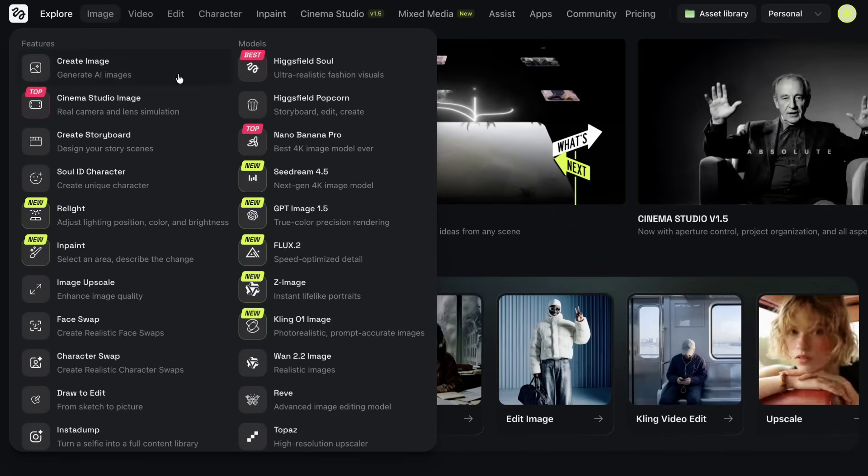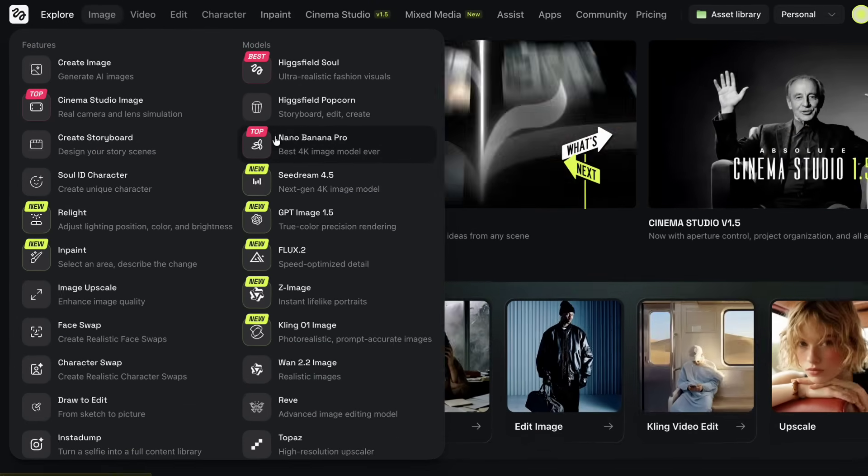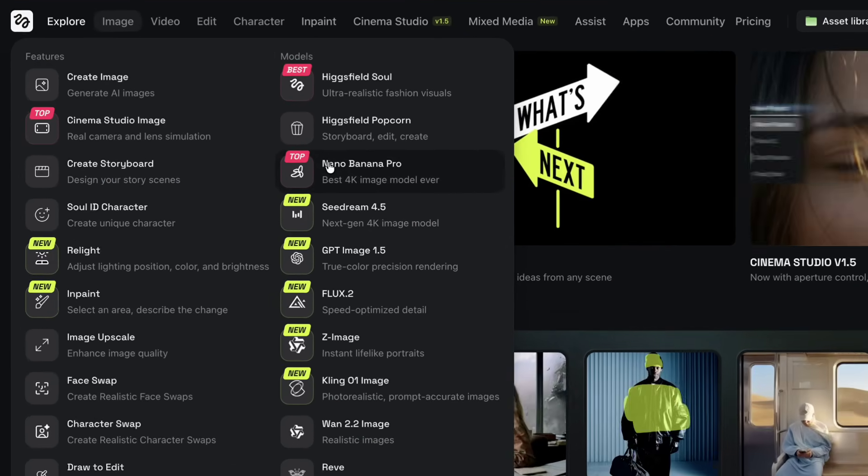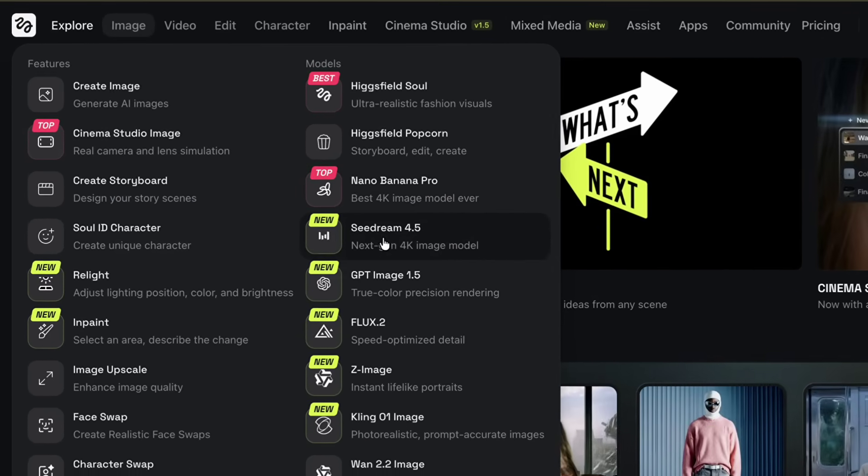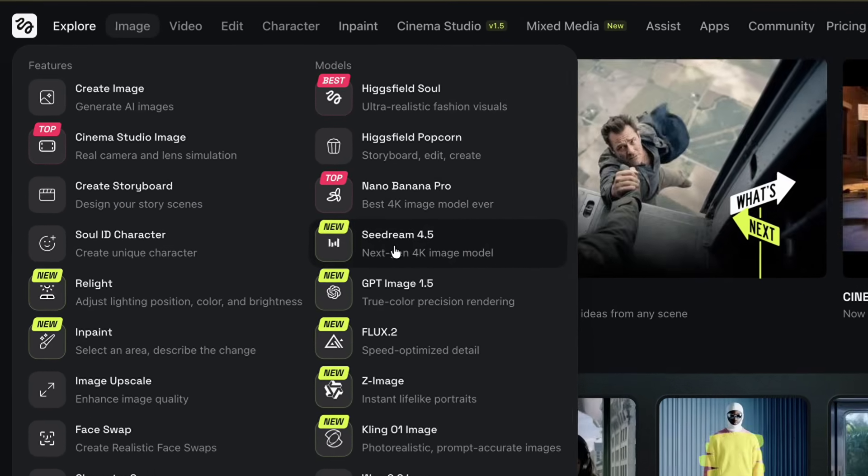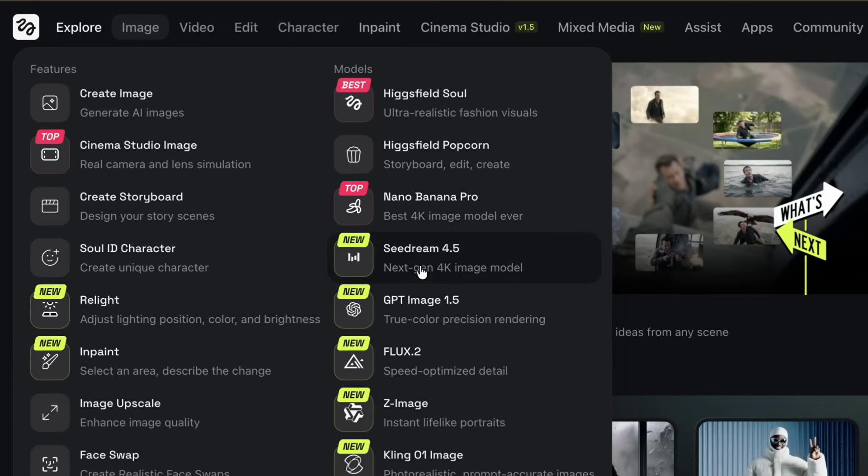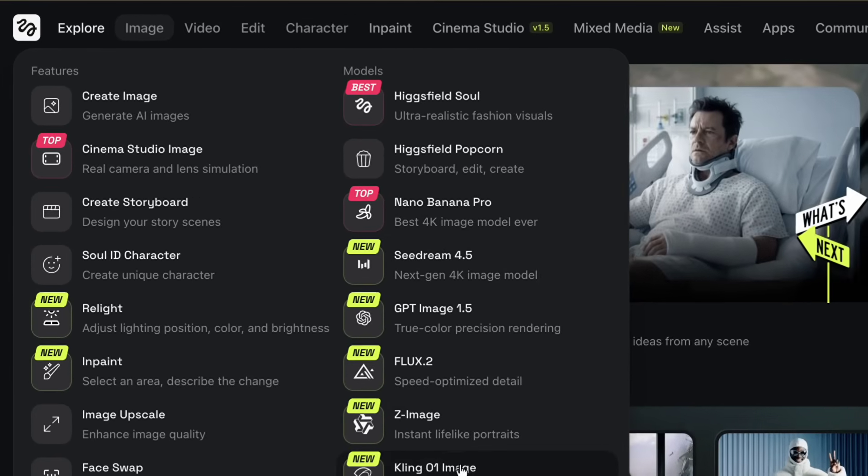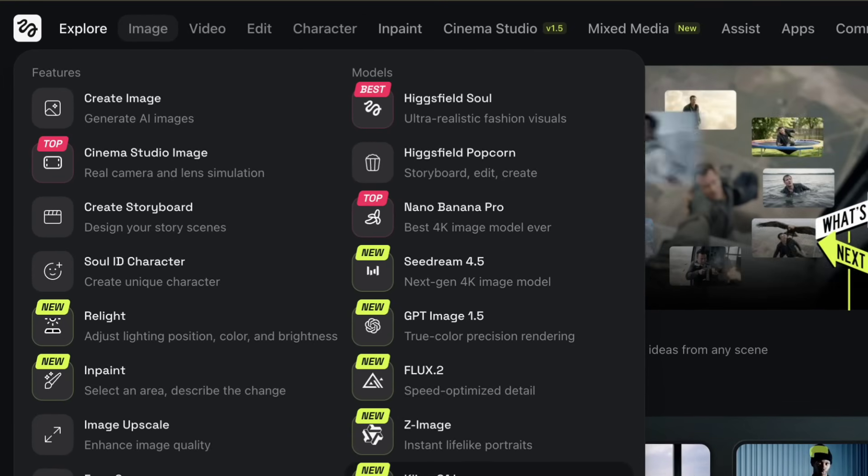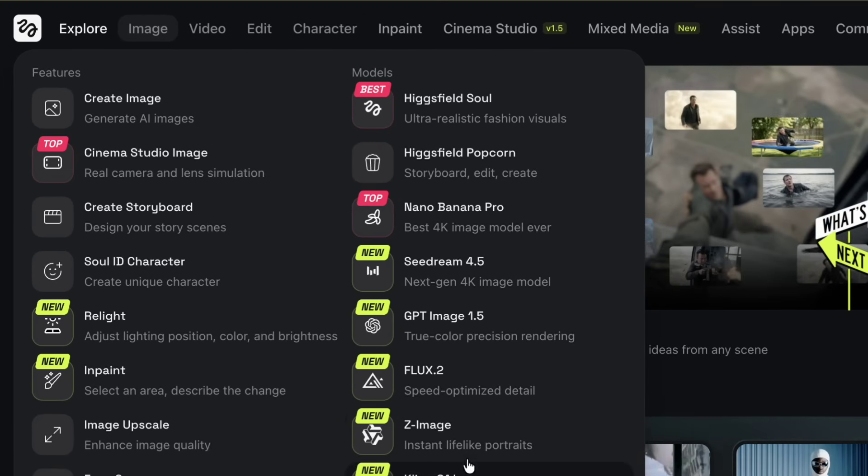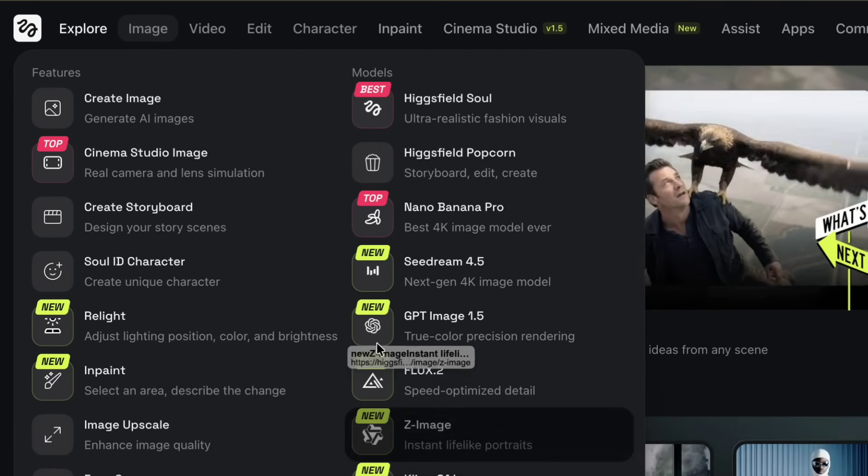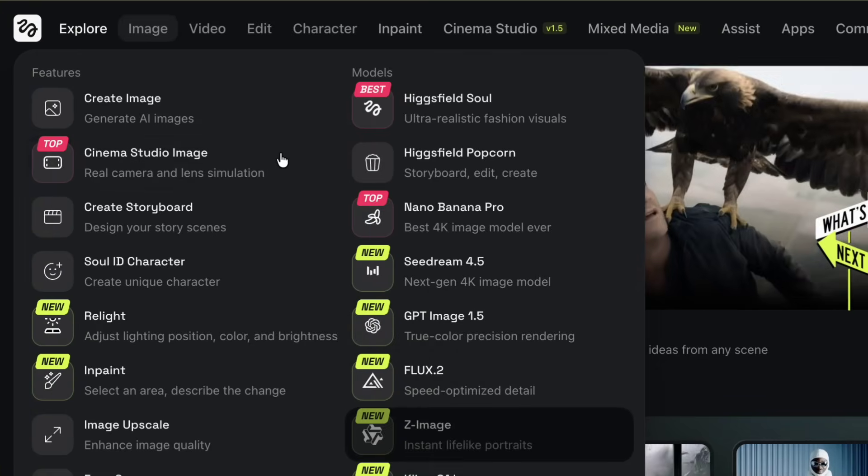Under the image tools, you'll find models like Nano Banana Pro, SeaDream 4.5, and GPT Image 1.5, which are commonly used for generating detailed and consistent visuals.